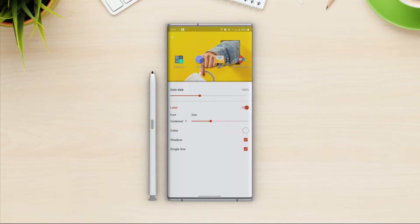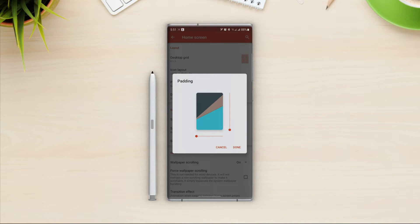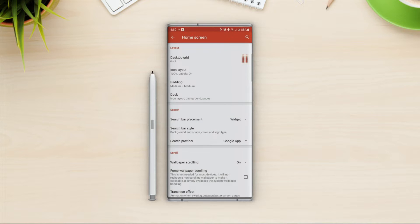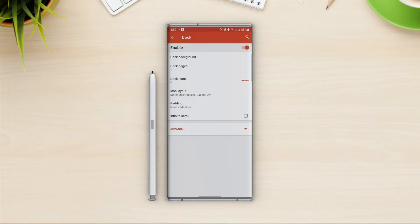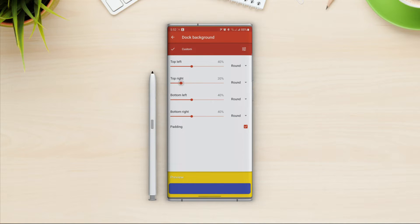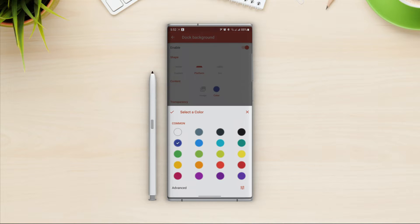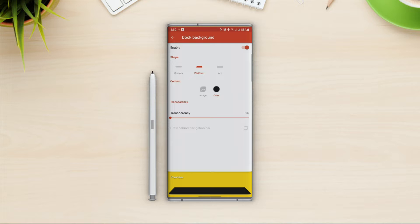We'll turn the label off later in the video. Go back and open the padding option — if you use padding, the apps will not use that area. I'm going to leave it at medium for now. Then we have the dock. Let's set the dock background — we can make a custom one or use predefined shapes. I will go with the platform and change the color, making it a little transparent.